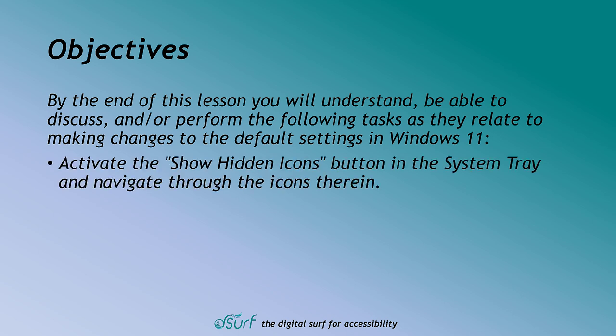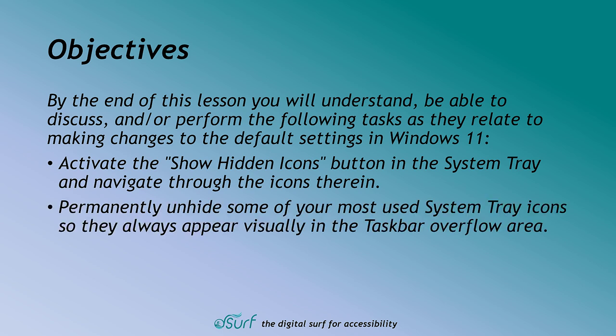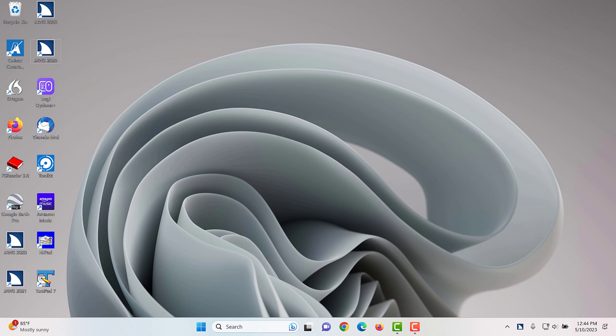Activate the show hidden icons button in the system tray and navigate through the icons therein. Permanently unhide some of your most used system tray icons so they always appear visually in the taskbar overflow area. Please check with your IT administrator if you work in a secure environment before making any changes to your PC.